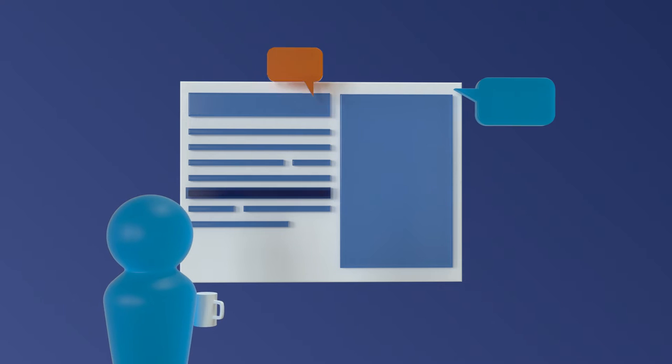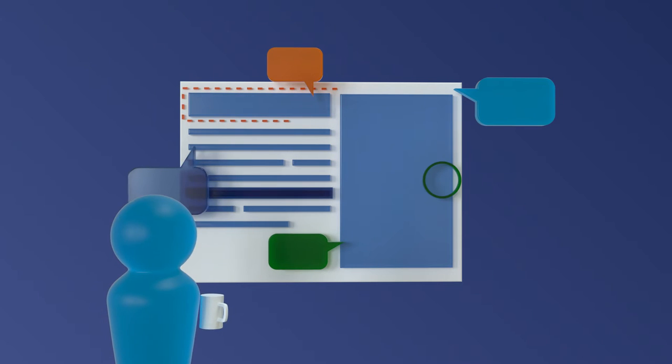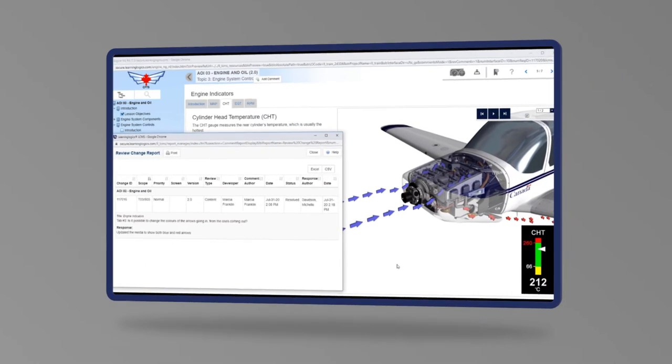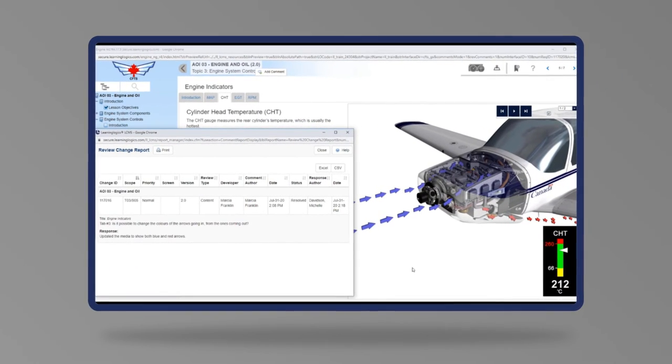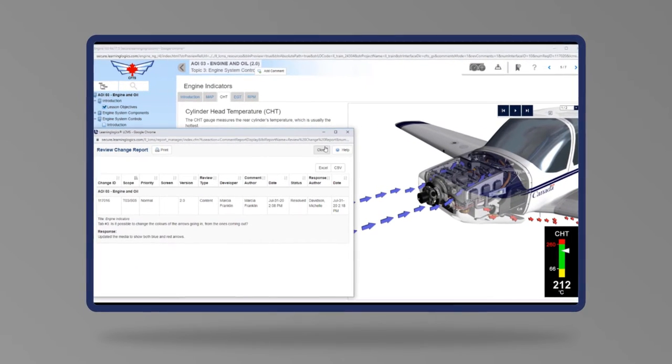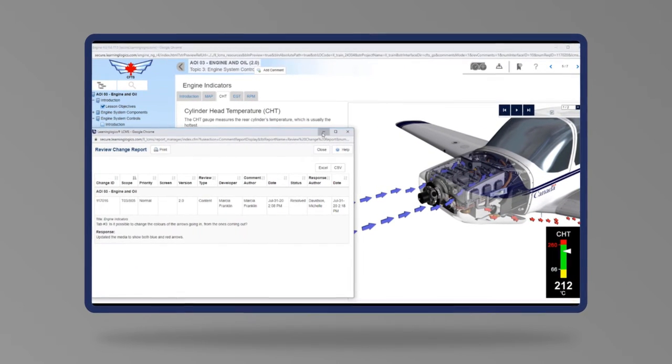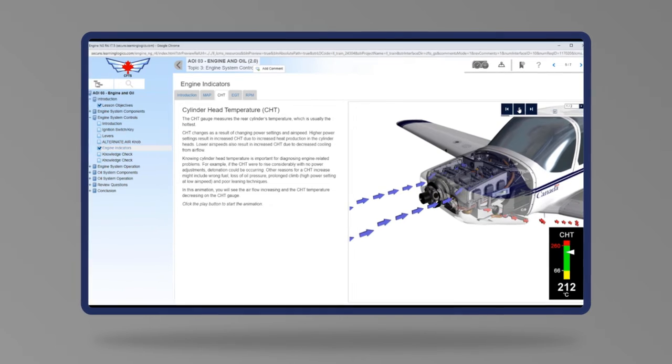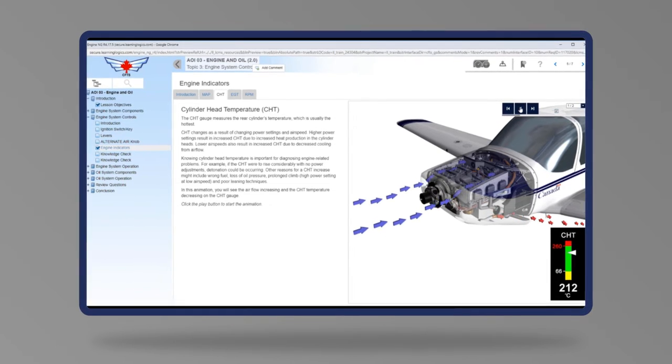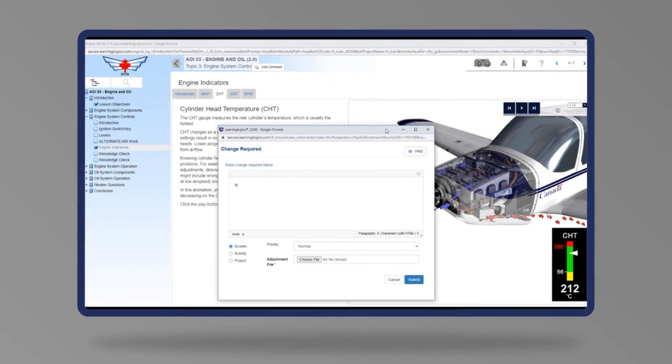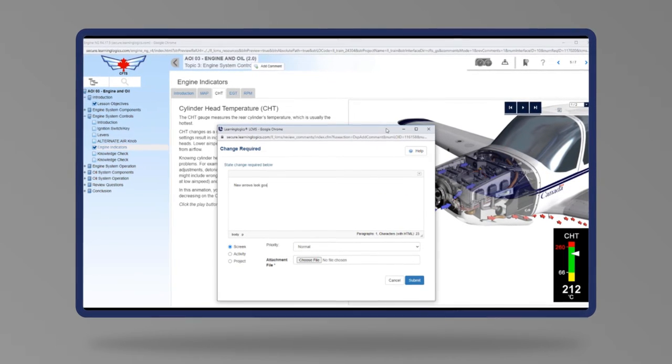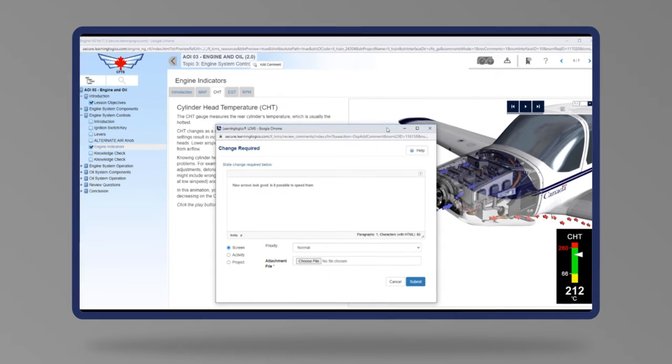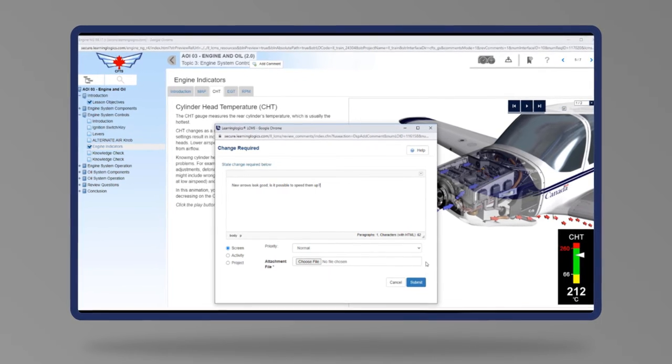The LearningLogix review feature ensures ease of review by all stakeholders throughout the design process. By embedding review functionality within the courseware itself, review timelines are reduced and configuration management is seamless. This feature ties comments to a particular version and simplifies the approval process.